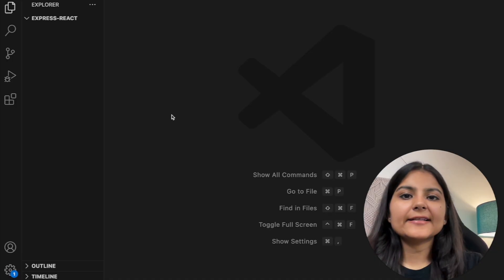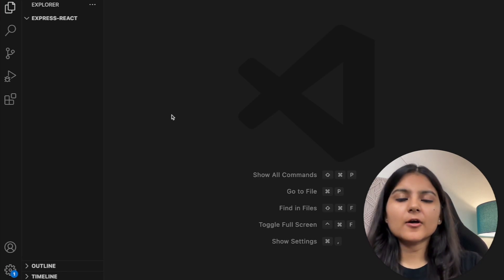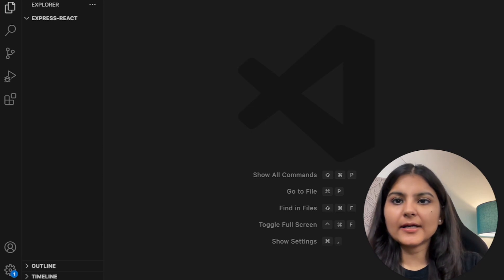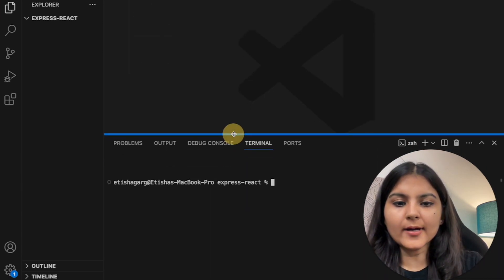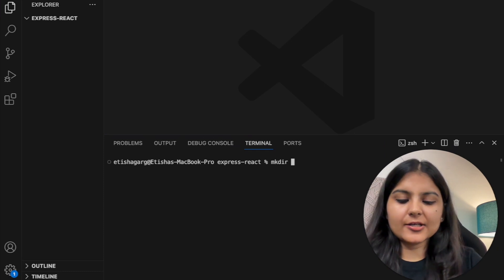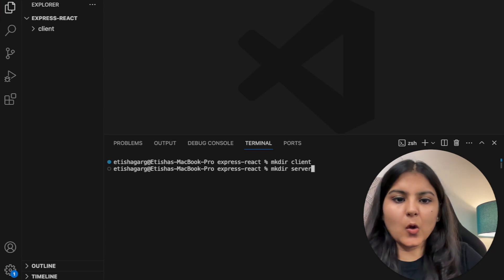I've already created a project folder called Express React. Here we are first going to create two project folders — one for the frontend and one for the backend. Let's head to the terminal provided by Visual Studio Code and create a directory called 'client' for the frontend and one called 'server' for the backend.